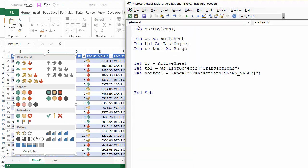Now I've started my sub procedure for you a little bit. I've declared some variables. The first one was for the worksheet, which I've said is the active sheet.